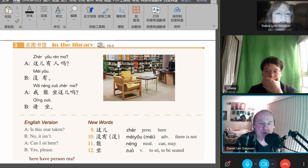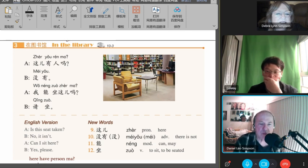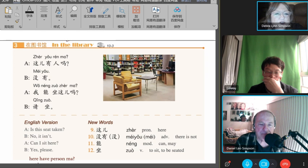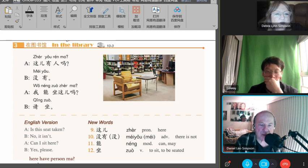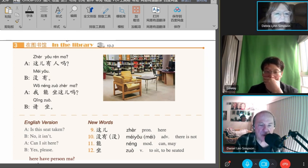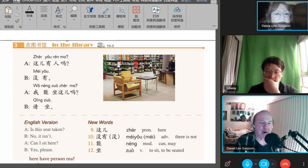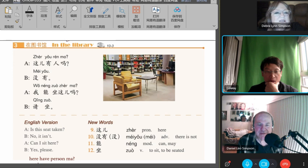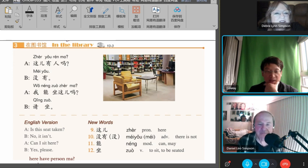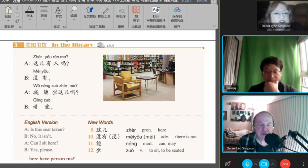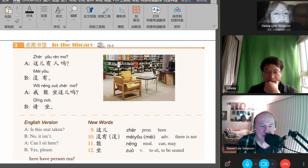In the library, 在图书馆. 这儿有人吗? 没有。我能坐这儿吗? 请坐。我能坐这儿吗?